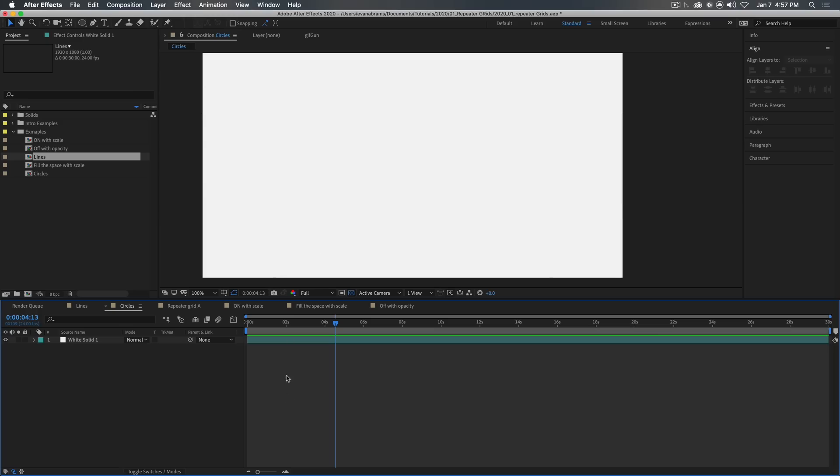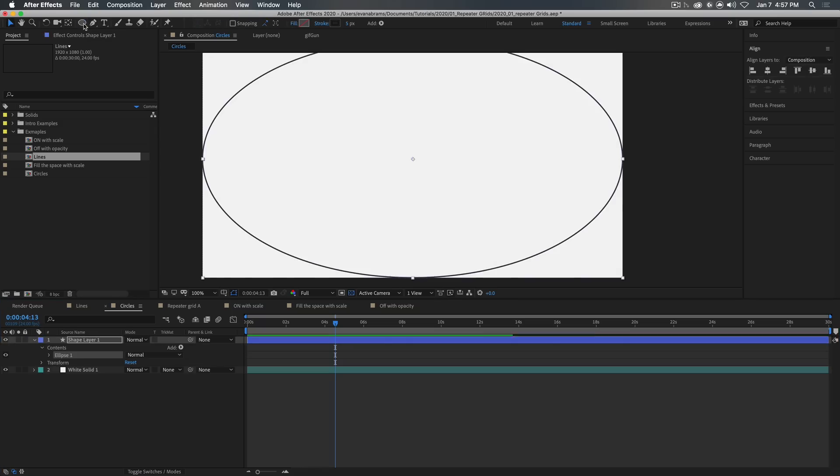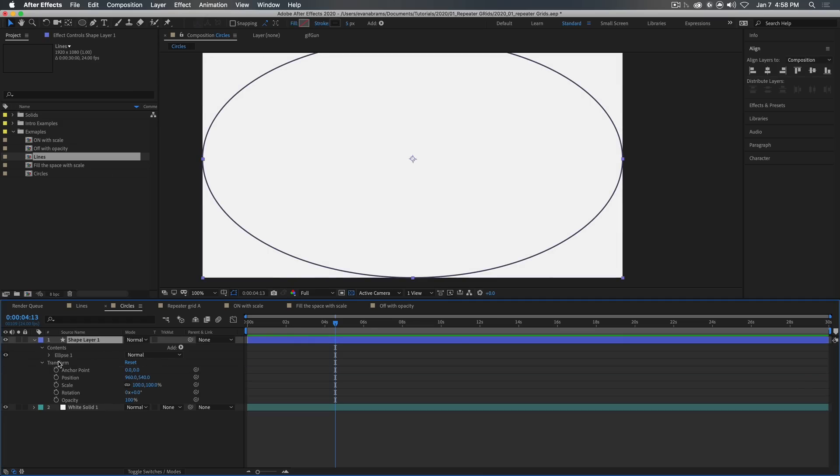We've got After Effects open. Let's make a grid of shapes, and then we'll move on to make a grid of lines, like some graph paper. Start by making whatever shapes you're going to make into this array. I'm just going to use circles. So I'm double clicking on the ellipse tool up here with nothing selected, which creates a shape layer.